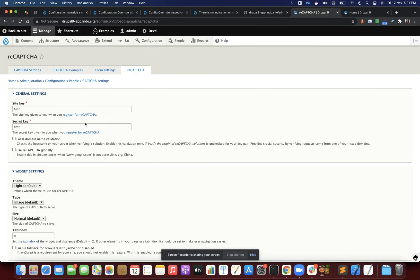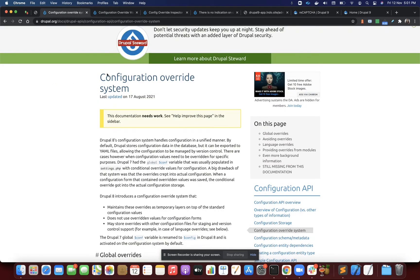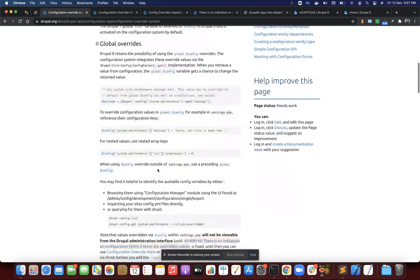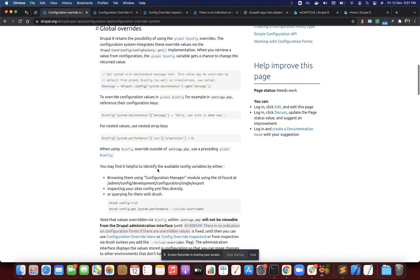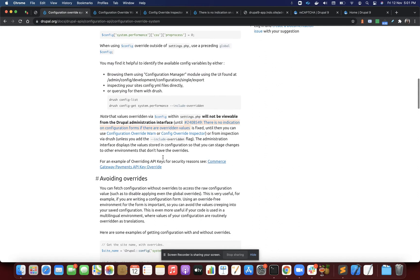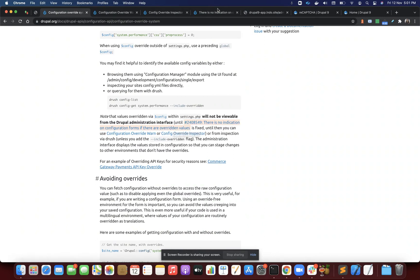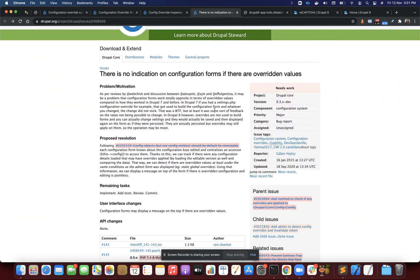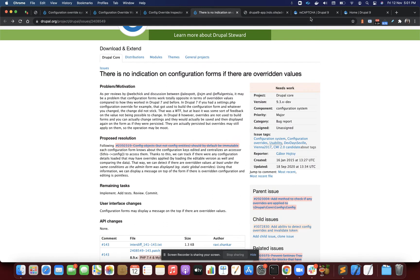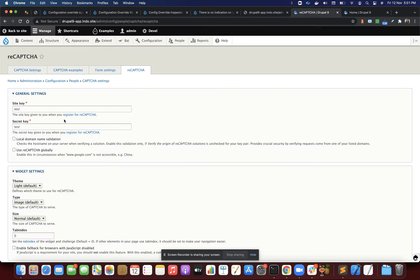We can read what's provided in the drupal.org official documentation. The overridden values via config in settings.php will not be viewable from the Drupal administration interface. There's an ongoing issue marked as needs work. Until this issue is fixed, we won't know if our values are overridden. We'll continue to see old values saved in the database or configuration YAML files.